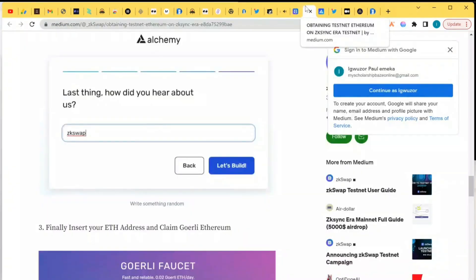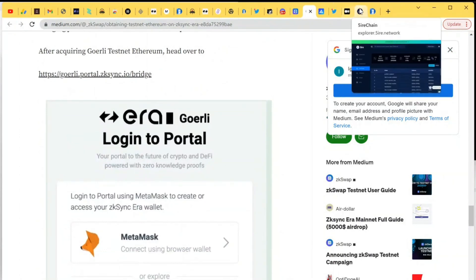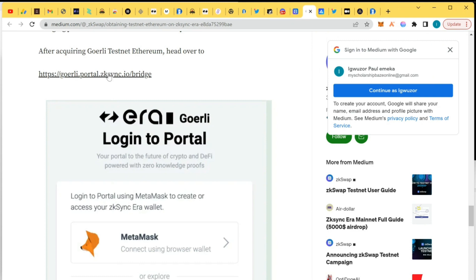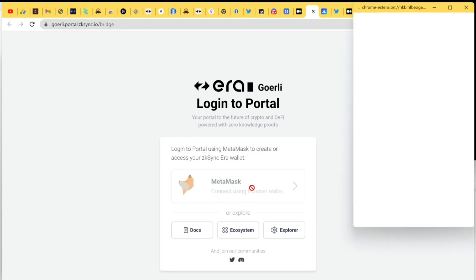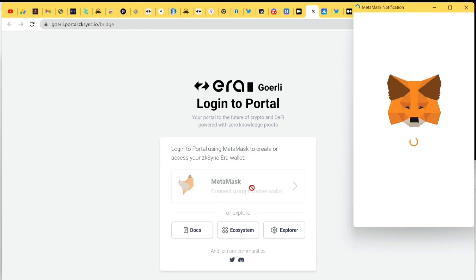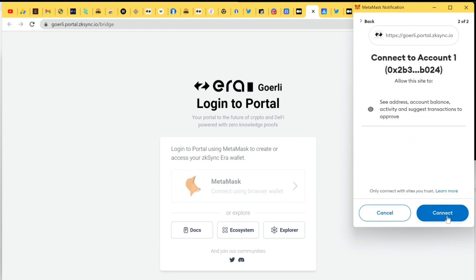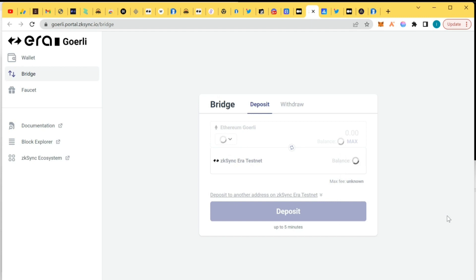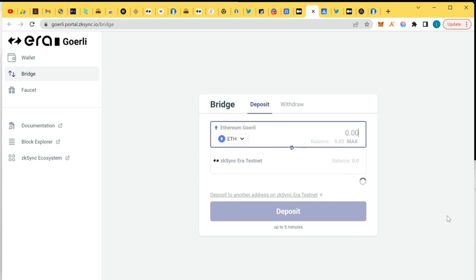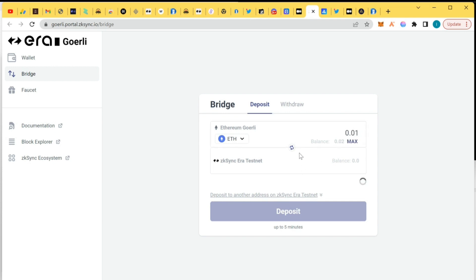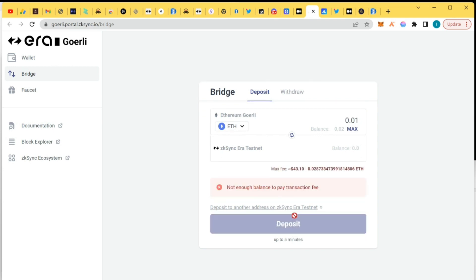The next thing is to go back to the swap DEX. Now we'll bridge — we're going to actually bridge using this bridge. Click on it. We're going to bridge the test token we have from Alchemy. We will bridge it to ZK Sync testnet — the ETH we have on the Ethereum testnet Goerli testnet to the ZK Sync testnet network. I'm going to put 0.01.